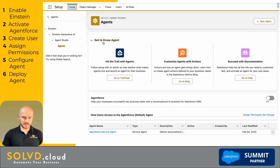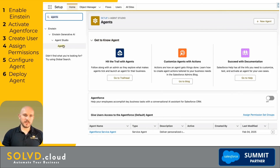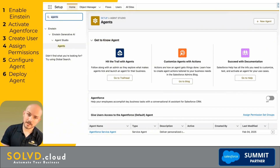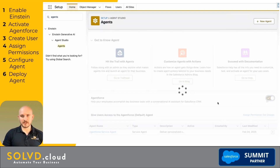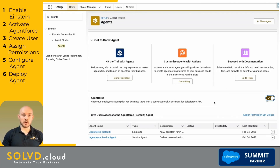Moving on to the next tab, here we're going to activate AgentForce. Agents won't be on until you activate — it might sound like we just did that when we enabled Einstein, but now I can click on Agents here and turn AgentForce on. AgentForce is activated.